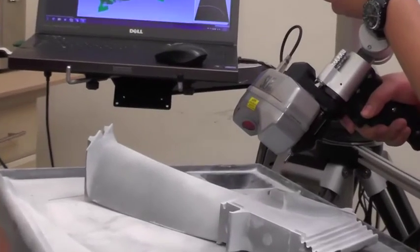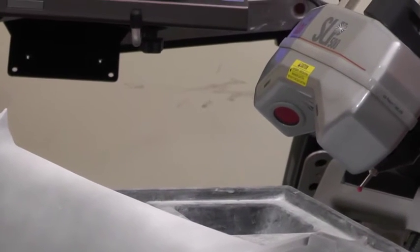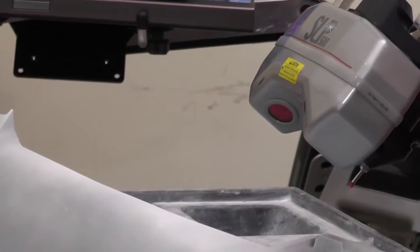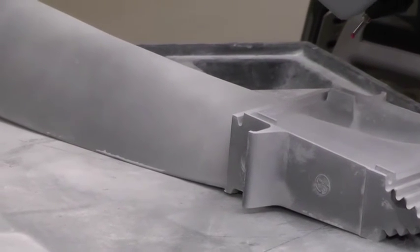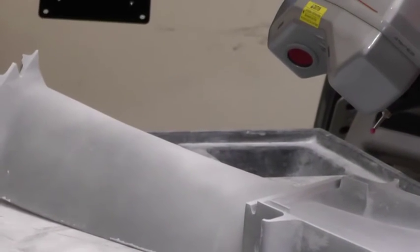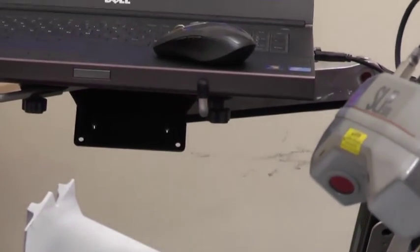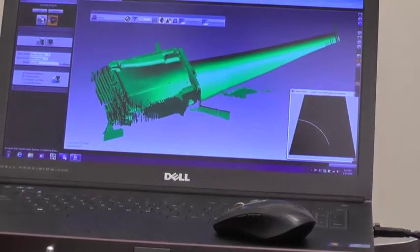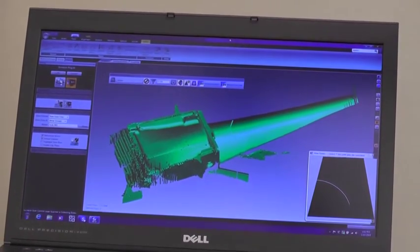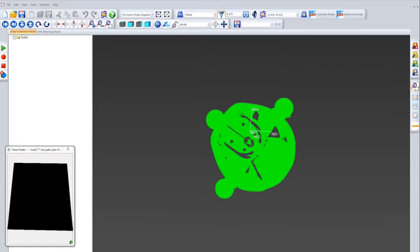Point cloud is the end result that comes from laser scanning a mechanical object using 3D laser scanners. As the laser scanner makes multiple passes, it copies the geometry of the mechanical object. Because the part has multiple features, it requires multiple angles to fully digitize it. The end result visible on the computer screen at this stage is a point cloud file.